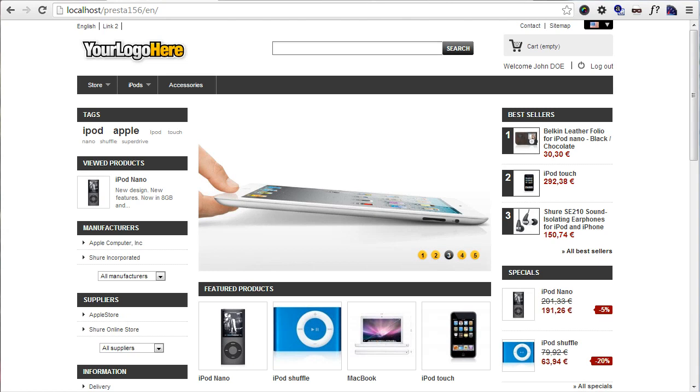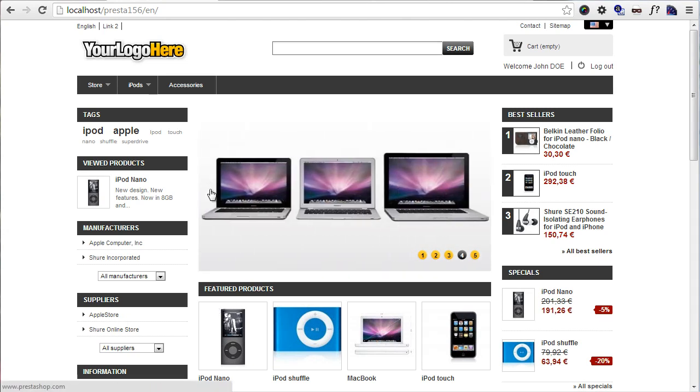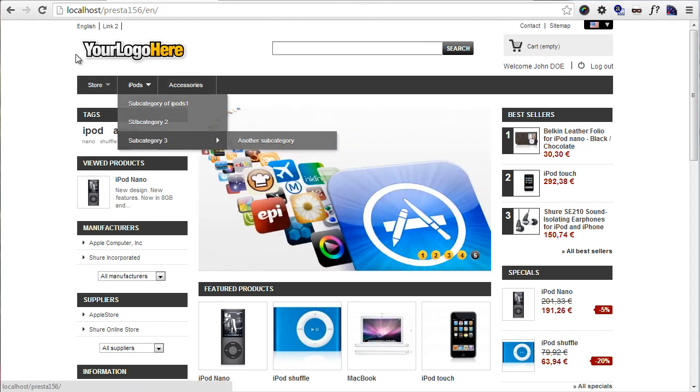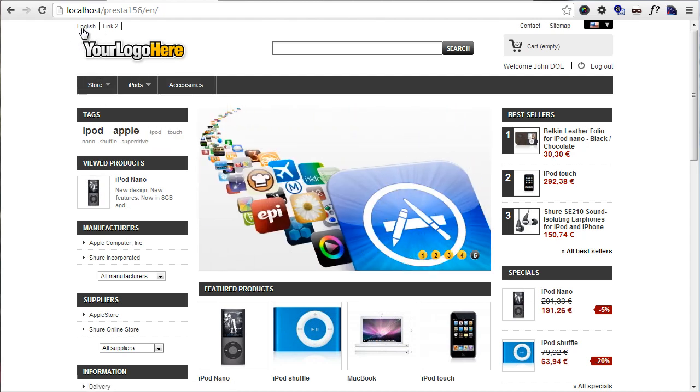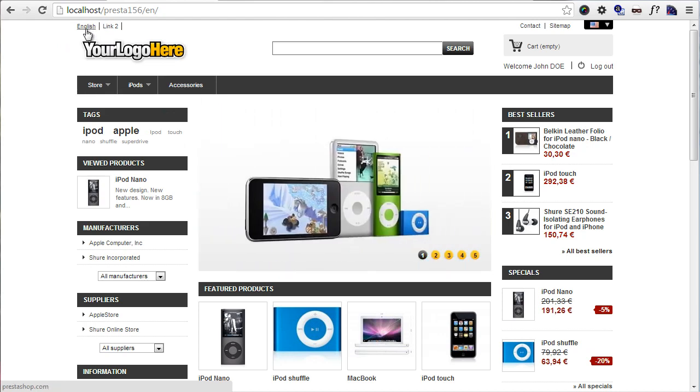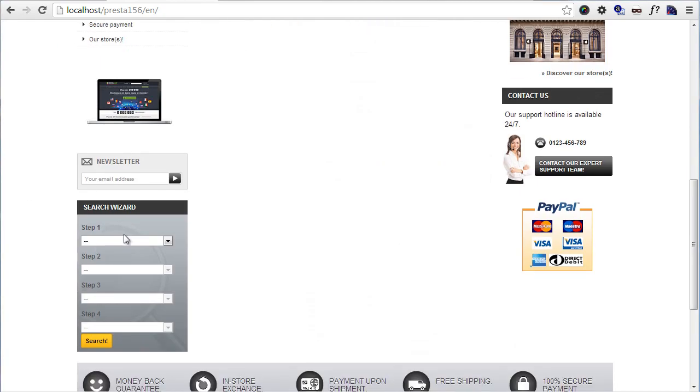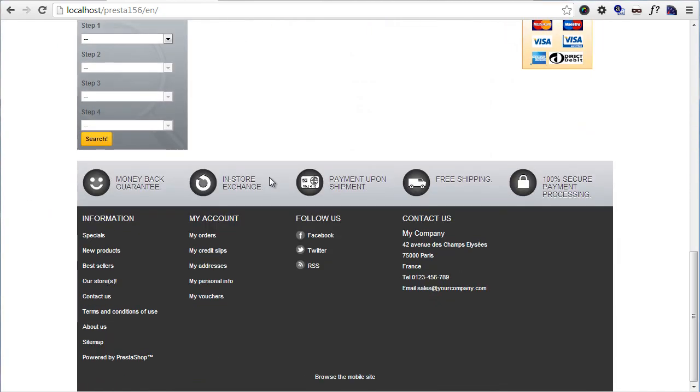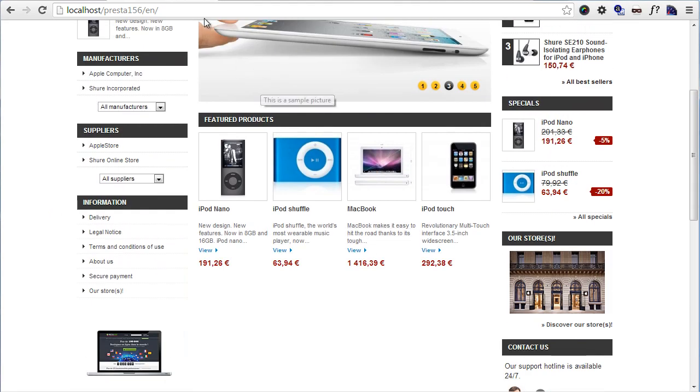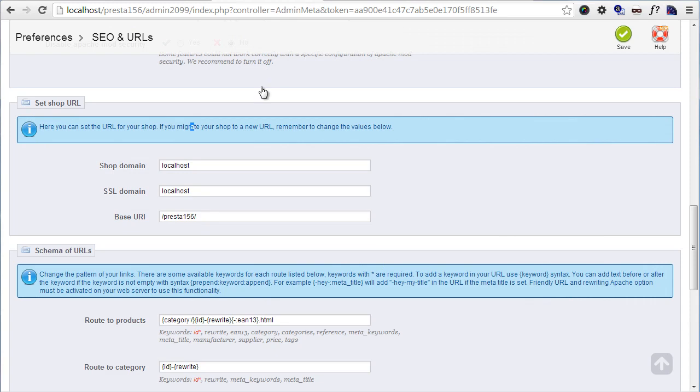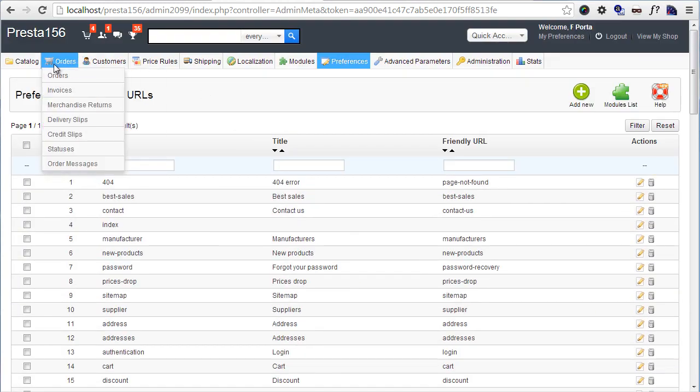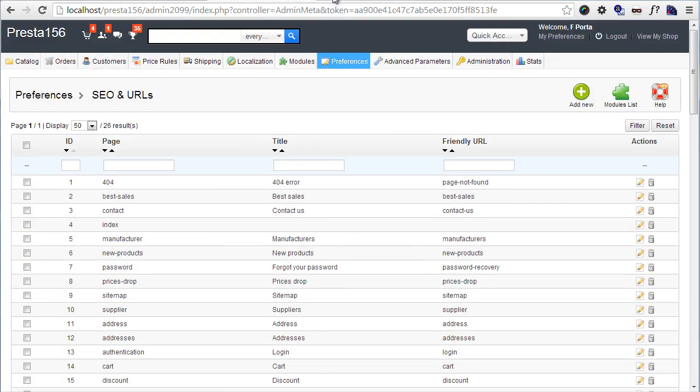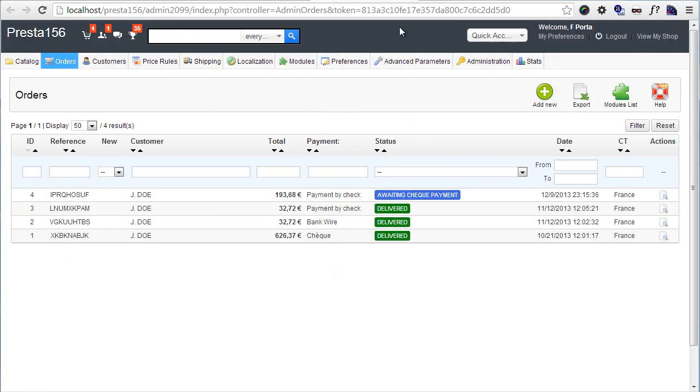So here's my local website Presta156 and I've added a bunch of categories here as you can see. I've added a module which is my free header links module. I've added another one of my modules here, removed the categories block from the footer, and I've placed some orders.